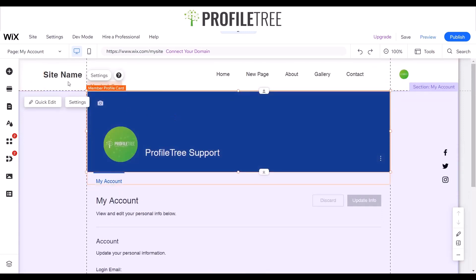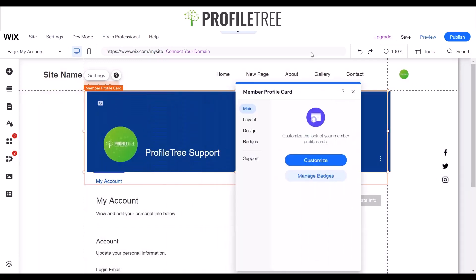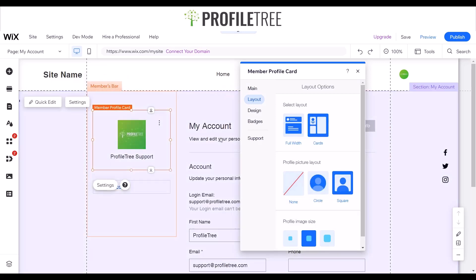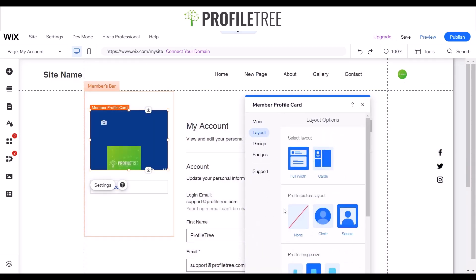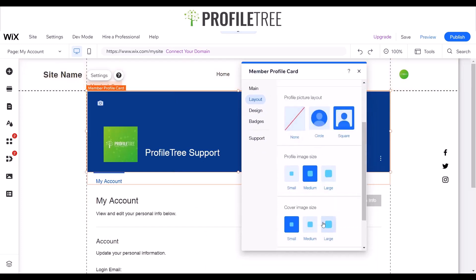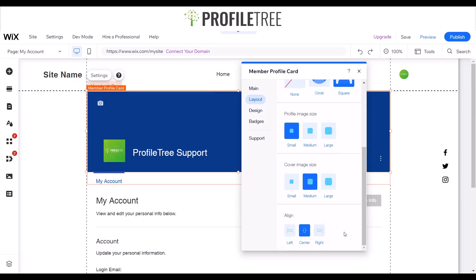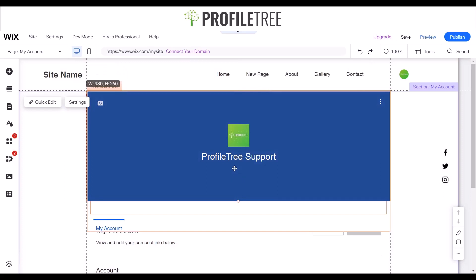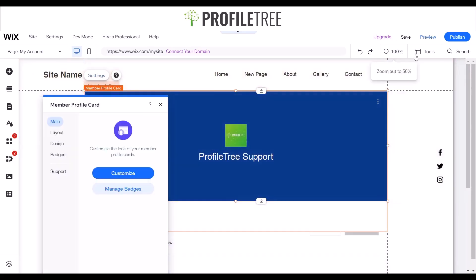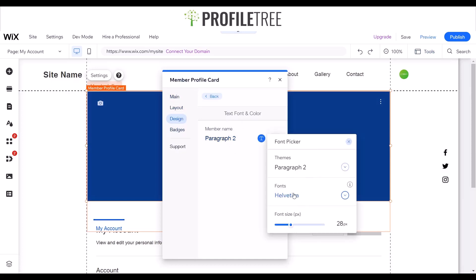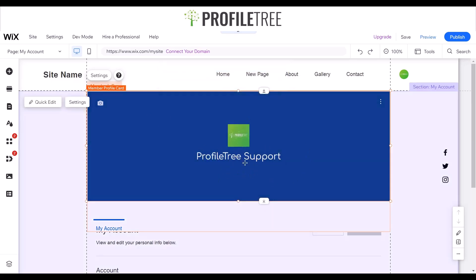Now for the member profile card — we can change its layout as well. You can sort the card to look like a rounded or square card, change the entire layout, or use a full-width version. The profile image can be set to large or small, the cover size can also be small, and you can align it as needed. These are all adjustable within settings. Within the toolbar you can create badges and change the text style — for example, changing it to Comforta Regular.